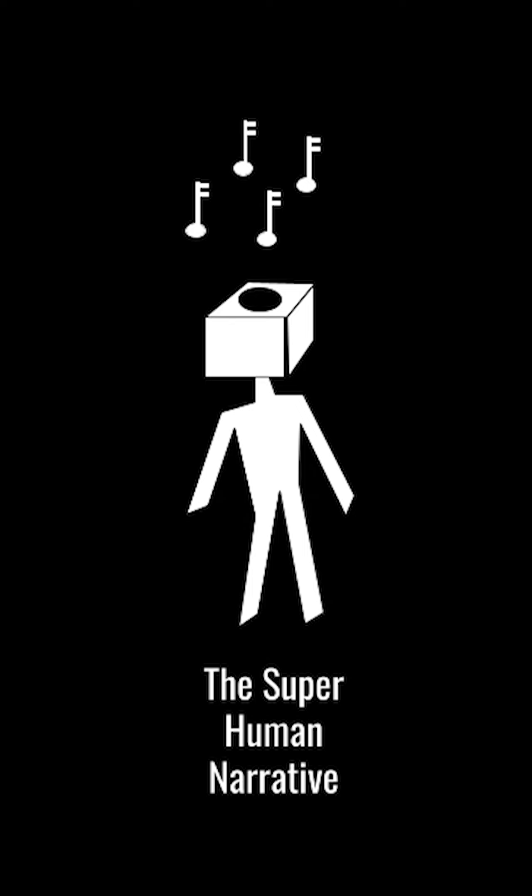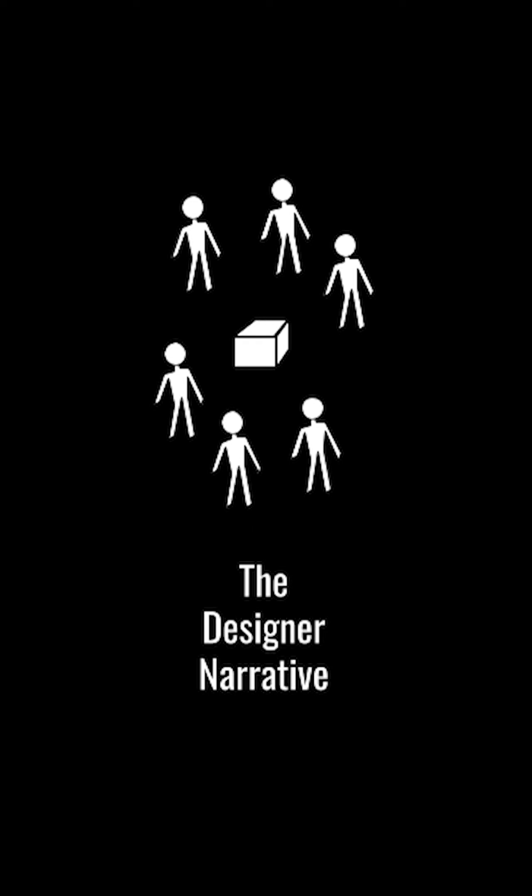But the other narrative that you can impose upon this music-making machine is what might be called the designer narrative. In the designer narrative, you don't personify the machine.